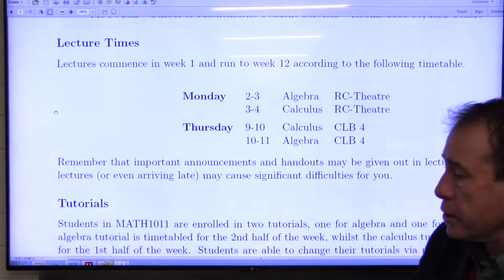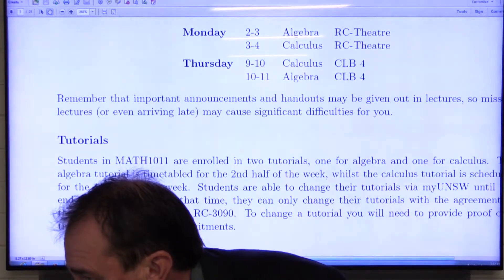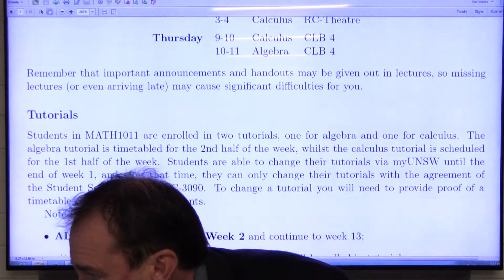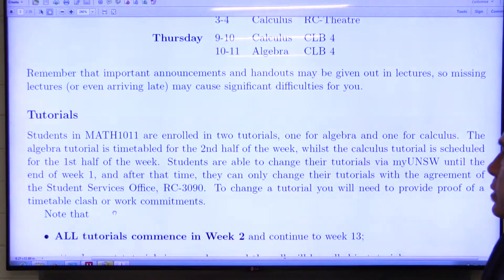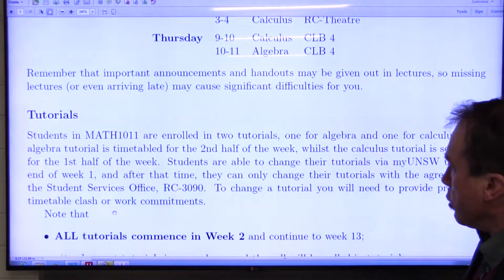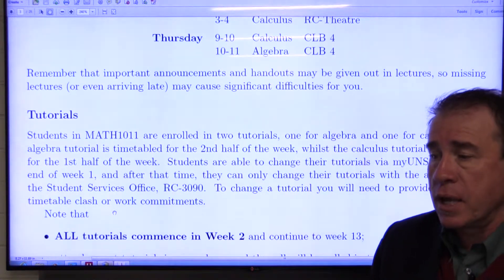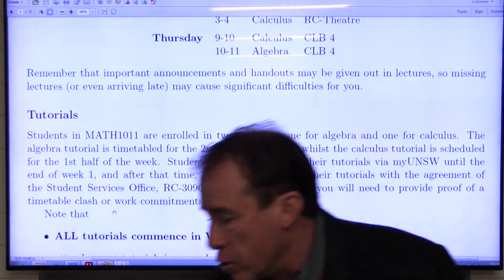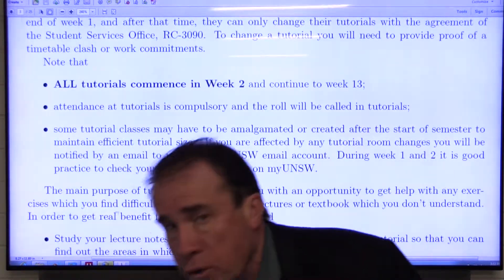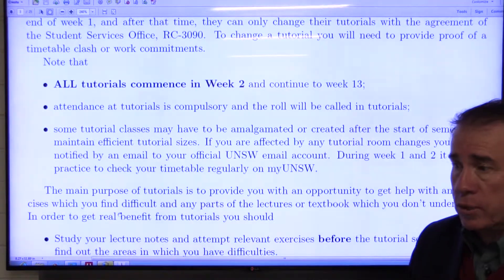There will be tutorials — one tutorial per week in each of the algebra and the calculus components. The algebra tutorial is generally in the second half of the week; calculus in the first half. You can change your own tutorials up to the end of week one; after that you must come to Student Services to make arrangements to change tutorials. Tutorials commence in week two — no tutorials in week one — and they will continue until week 13.